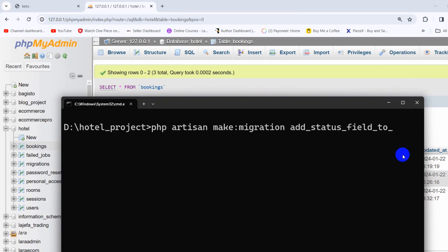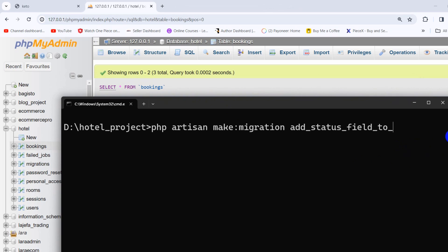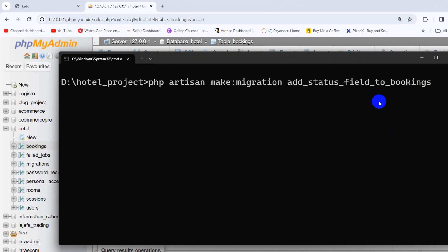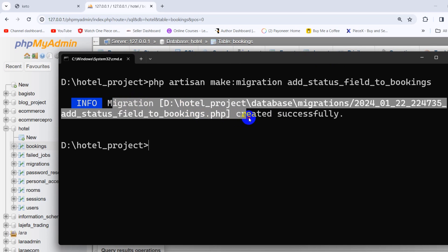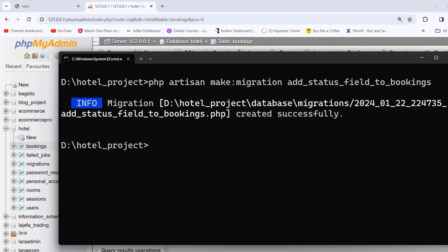There's an 's' at the end, so we need to write it exactly like that. We're going to say bookings and then press enter. Here you can see migration field was created successfully.